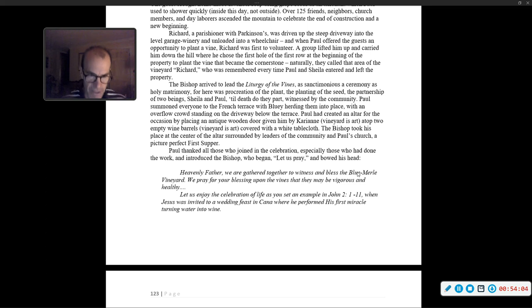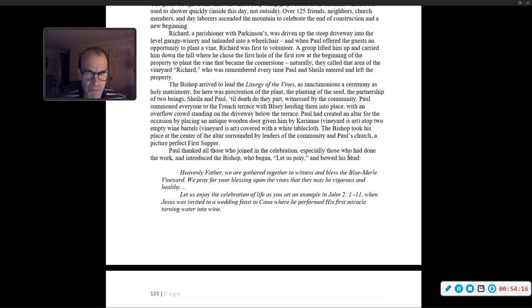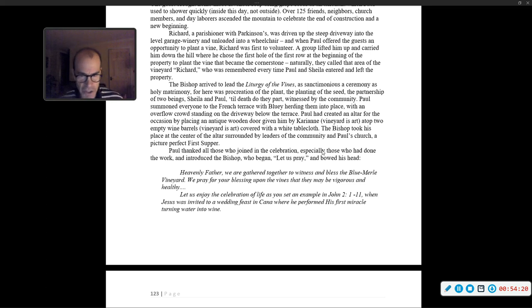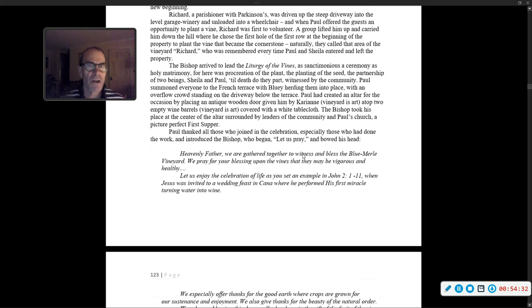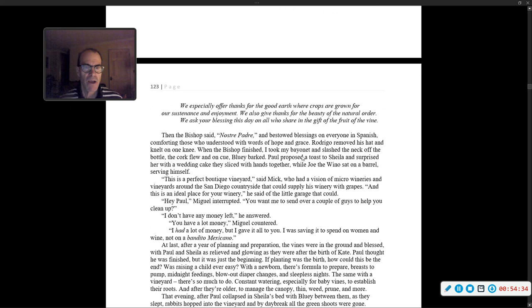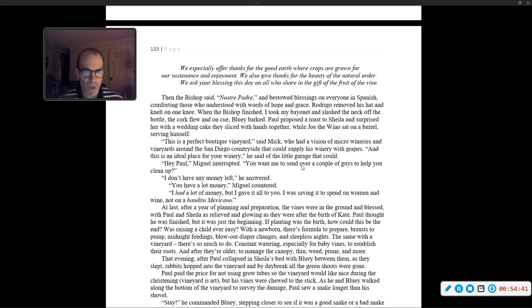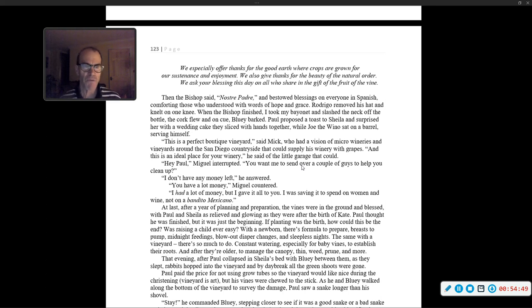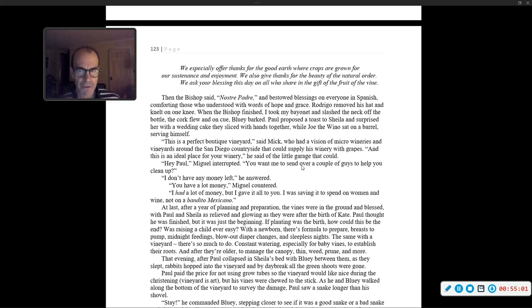'Heavenly Father, we are gathered together to witness and bless the Blue Merle vineyard. We pray for your blessing upon the vines, that they may be vigorous and healthy. Let us enjoy the celebration of life, as you set an example in John 2, 1-11, when Jesus was invited to a wedding feast in Cana, where he performed his first miracle, turning water into wine. We ask your blessing this day on all who share in the gift of the fruit of the vine.' Then the bishop said, 'Nostro Padre,' and bestowed blessings on everyone in Spanish. Rodrigo removed his hat and knelt on one knee.